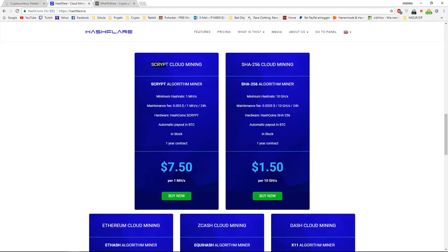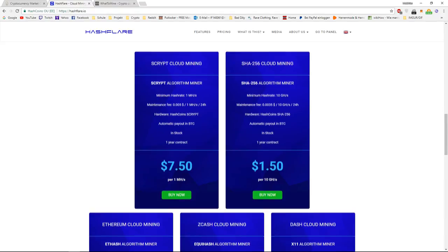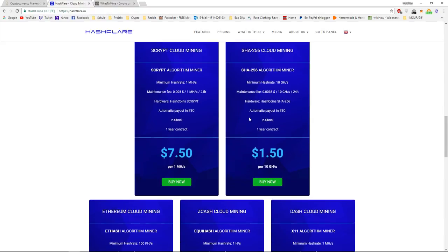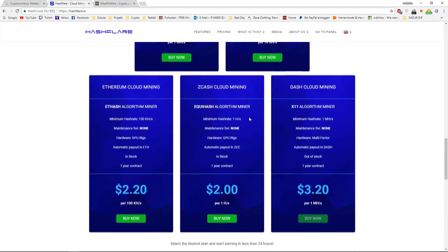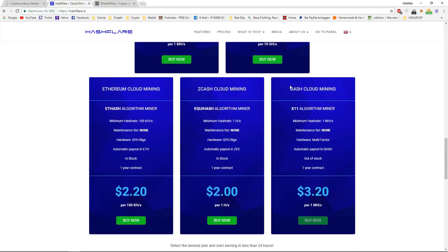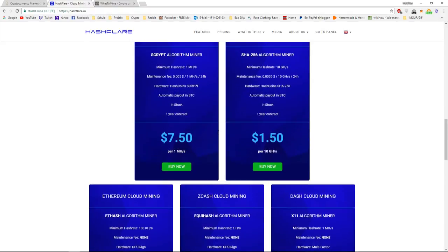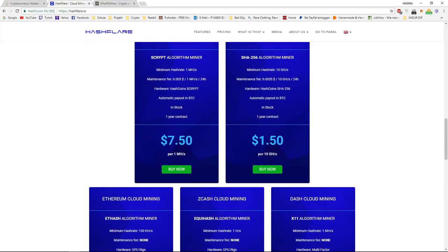I personally prefer the SHA algorithm. So, this is for Bitcoin mining. You can also mine Dash, which is not very beneficial, and you can also mine Zcash or Ethereum. And with Bitcoin, this is the lowest price, you can start with $150 per 10 GHz.